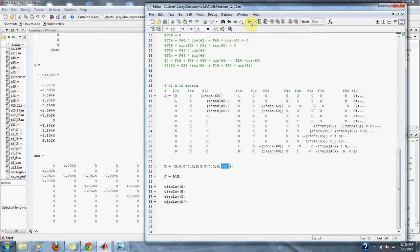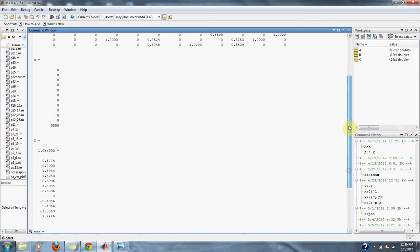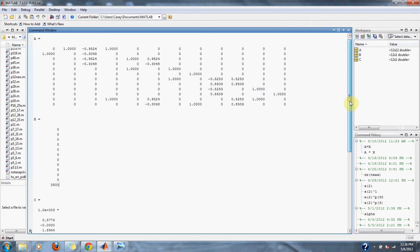If we run our equation, here's our A matrix that we made from all of our equations found from the figure, same with the coinciding B matrix which the A matrix is set equal to.